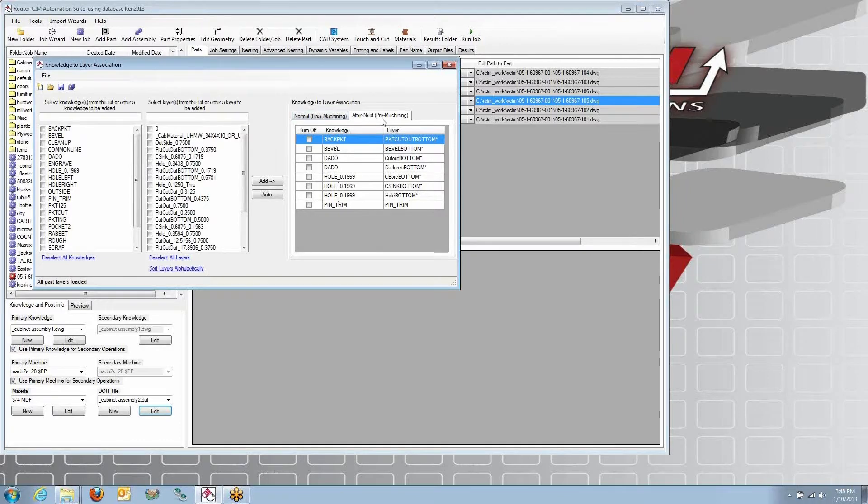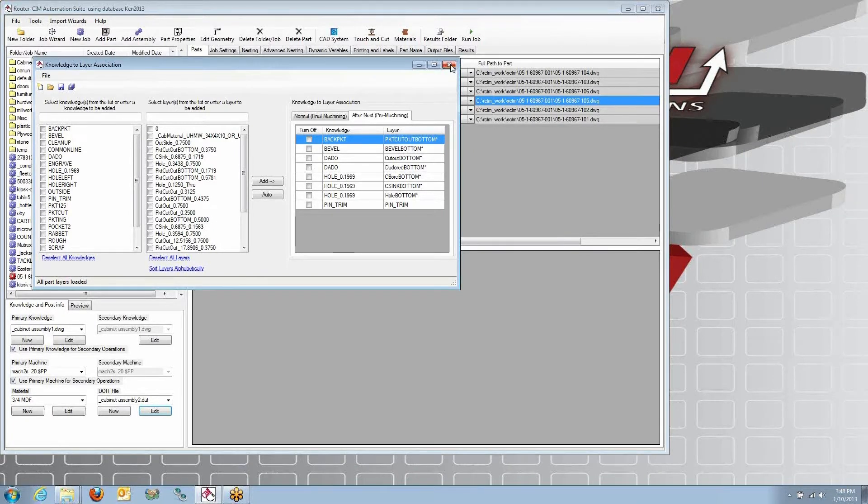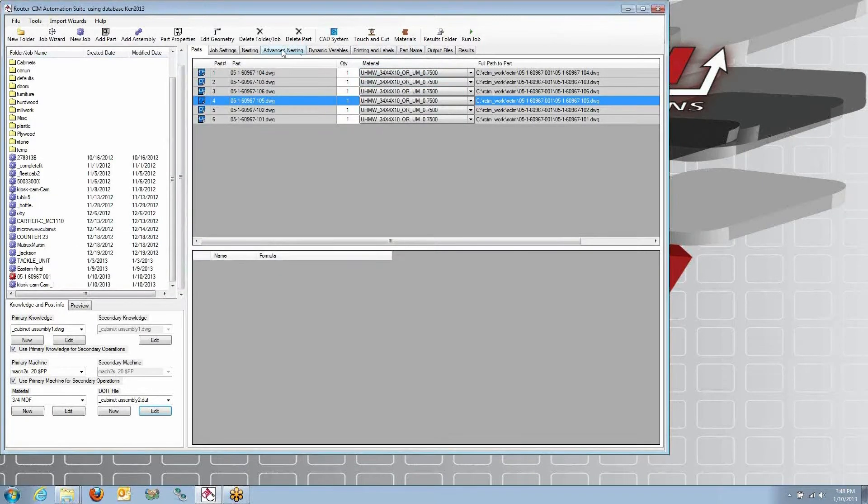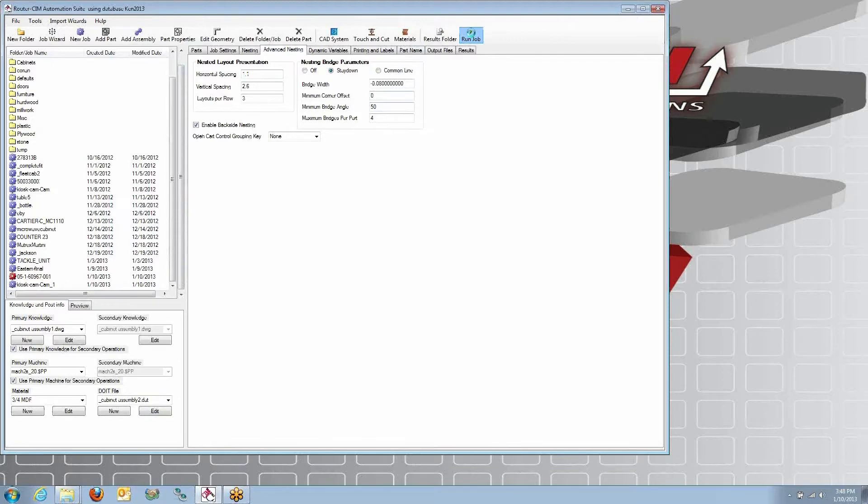So we have two tabs in our do-it file, and we're going to do some pocketing on the bottom here. We've got some cutouts on the bottom. So it's just checking the box that says enable backside nesting and run the job, and the parts will cut.